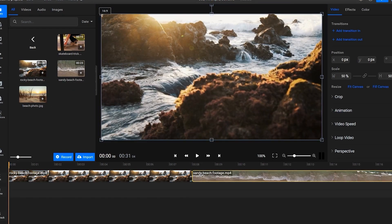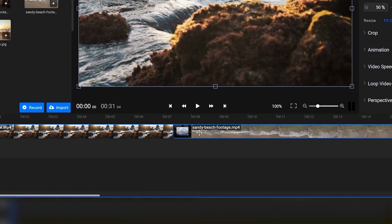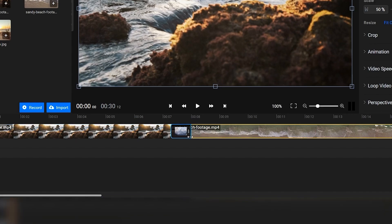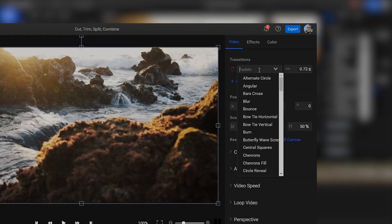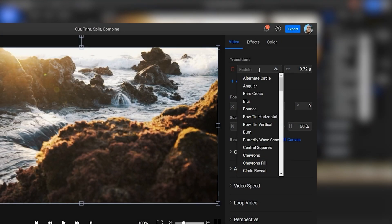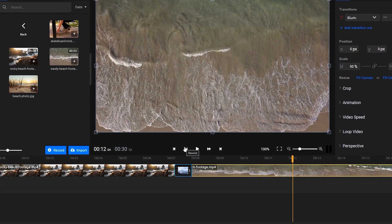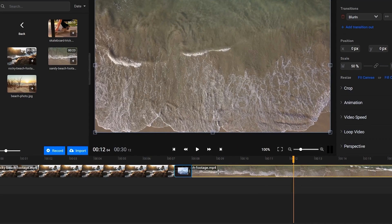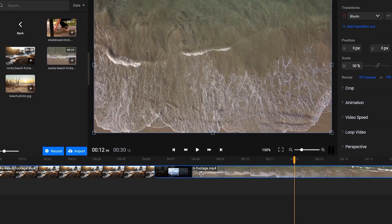You can place them one after another on the timeline. If you want a smoother transition, make sure they overlap a little on the same track and then pick a transition from this drop-down list. You can control the duration of your transition by dragging the videos around on the timeline.